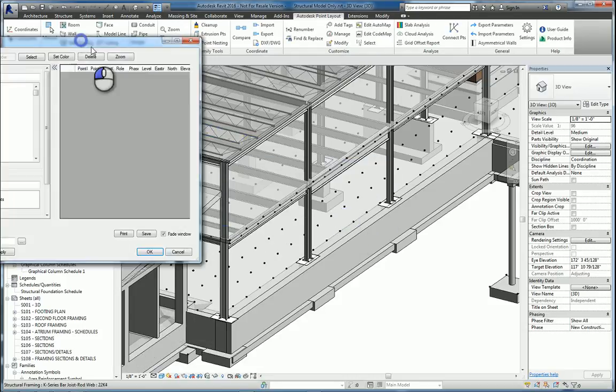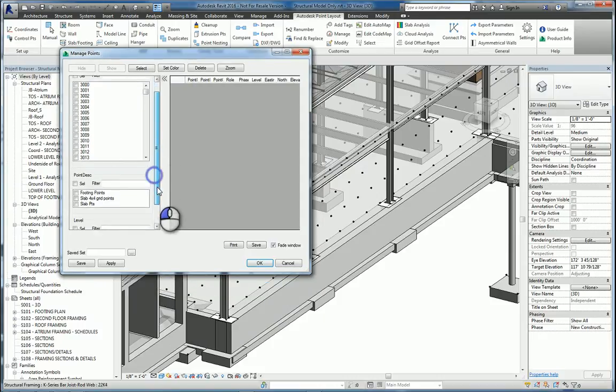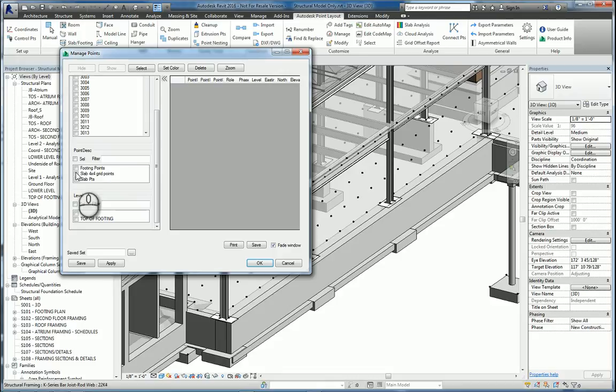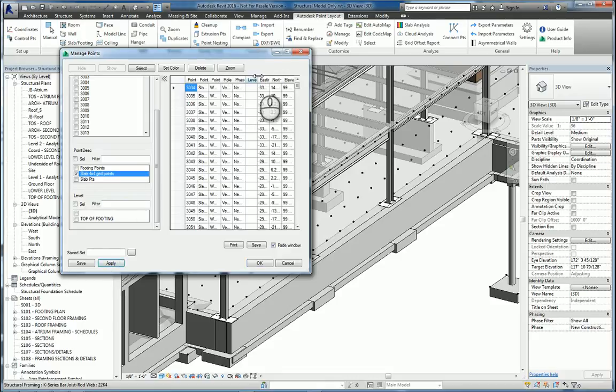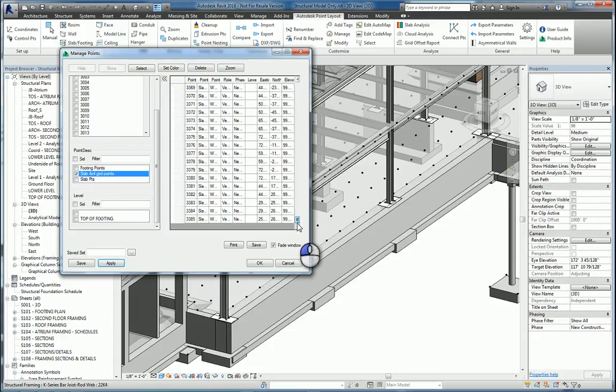It'll bring up the window for Manage Points and we can scroll and search by what we created. So I want to say slab 4x4 grids, hit Apply, and all those points are now placed in this secondary window, the right side of this window.